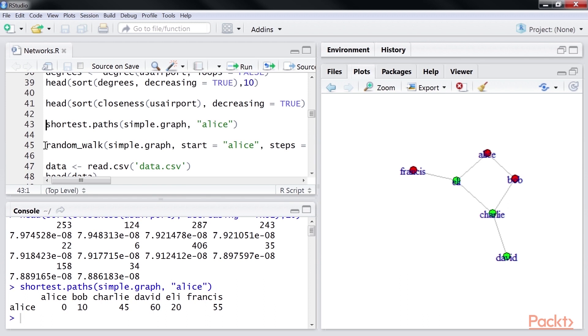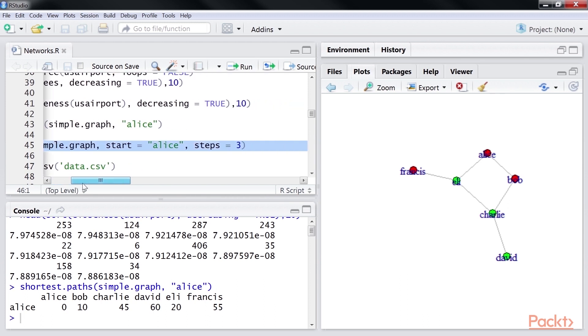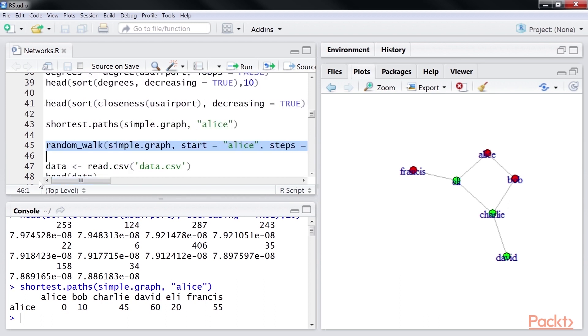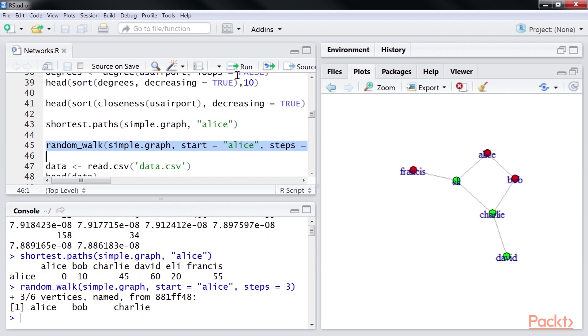Another algorithm is random walk on a graph. Starting with a vertex, it takes the specified number of steps by selecting another vertex at random. Using this highlighted line of code, we will implement a random walk. Let's run it. We see that the algorithm moved to Bob and came back to Charlie.